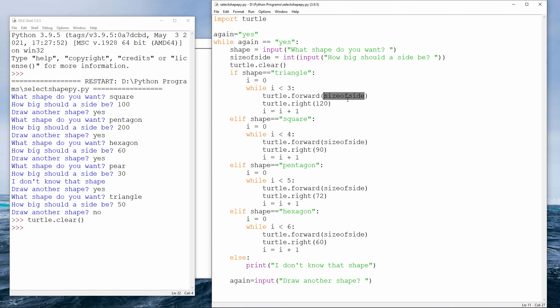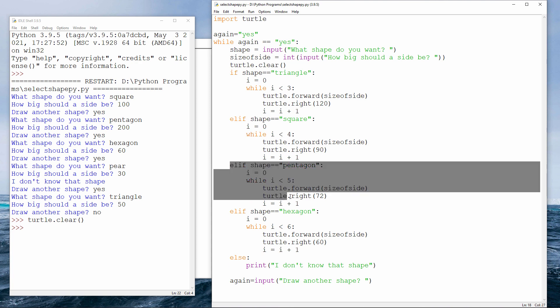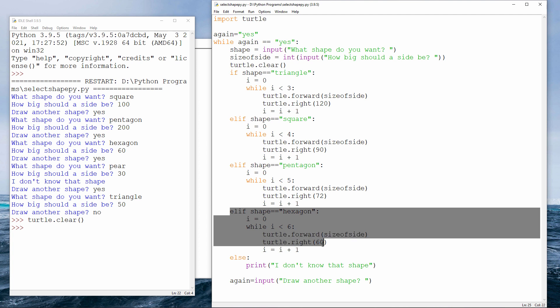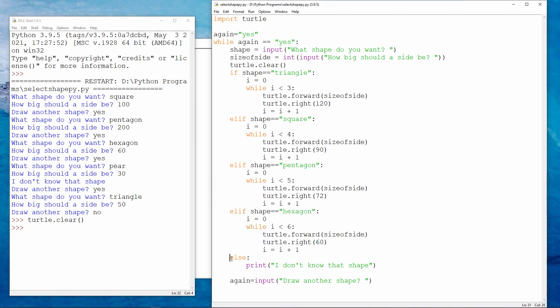If the shape is a square, I do something very similar, except my loop counts four times. And of course the angle is different. And there's the code for the pentagon. And there's the hexagon. And I have an else clause, which says I don't know what that shape is.